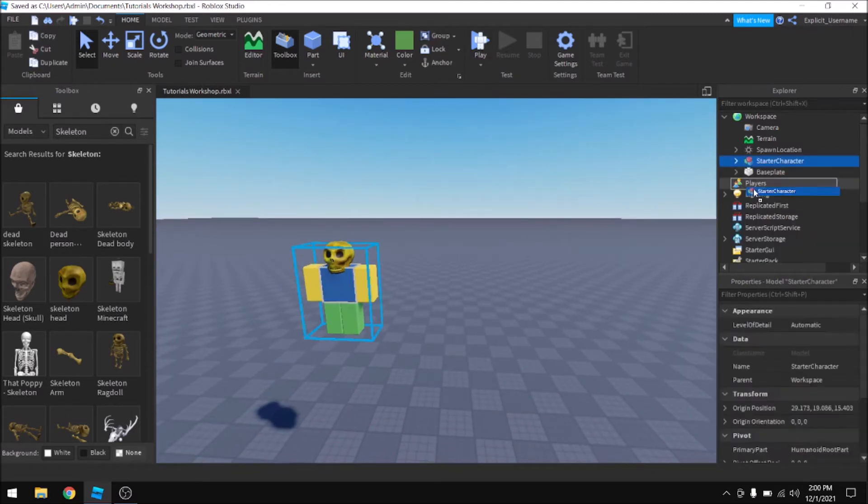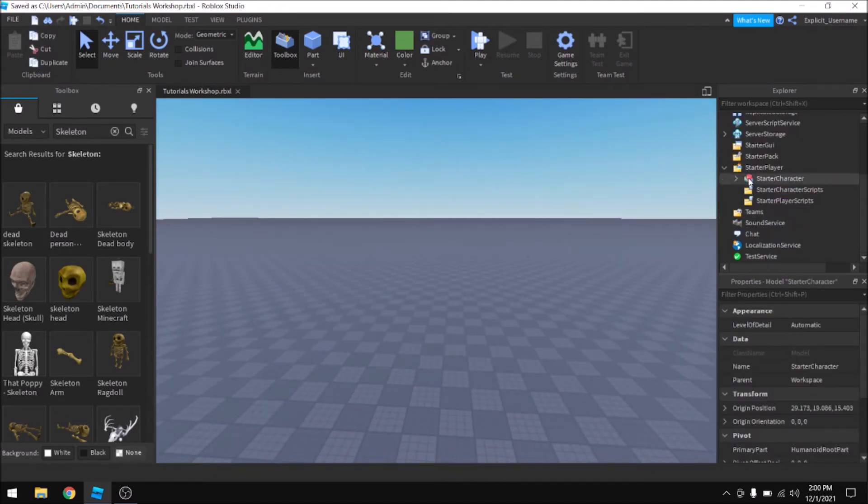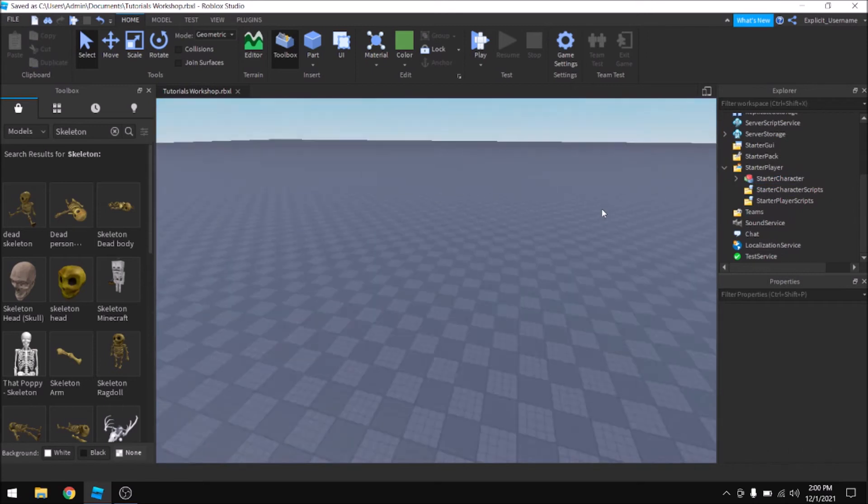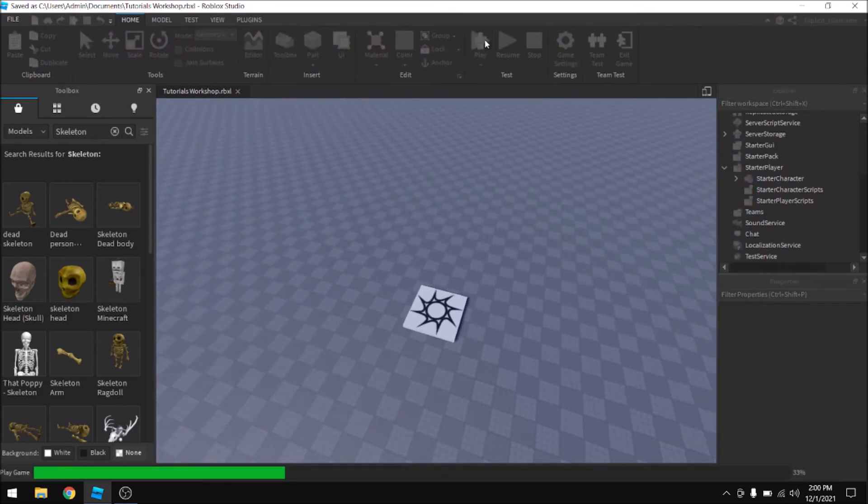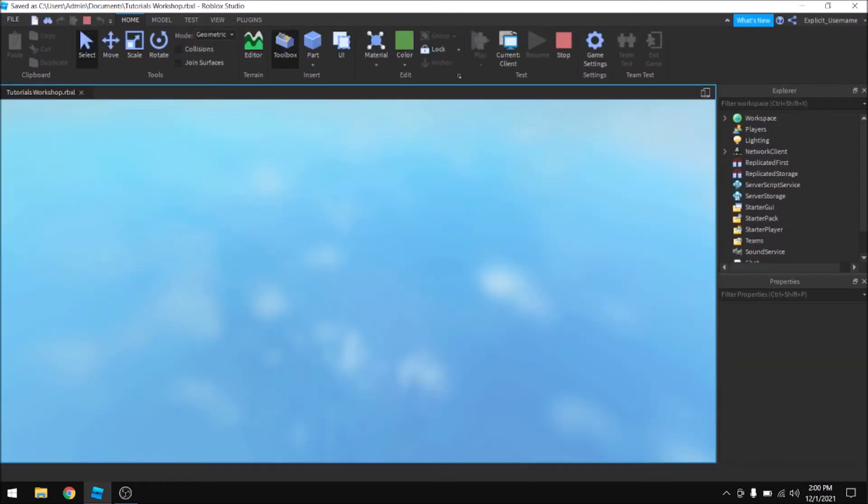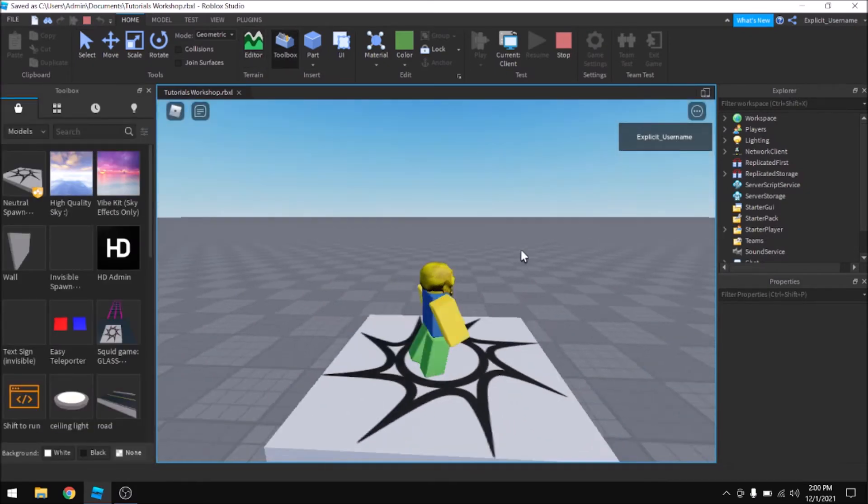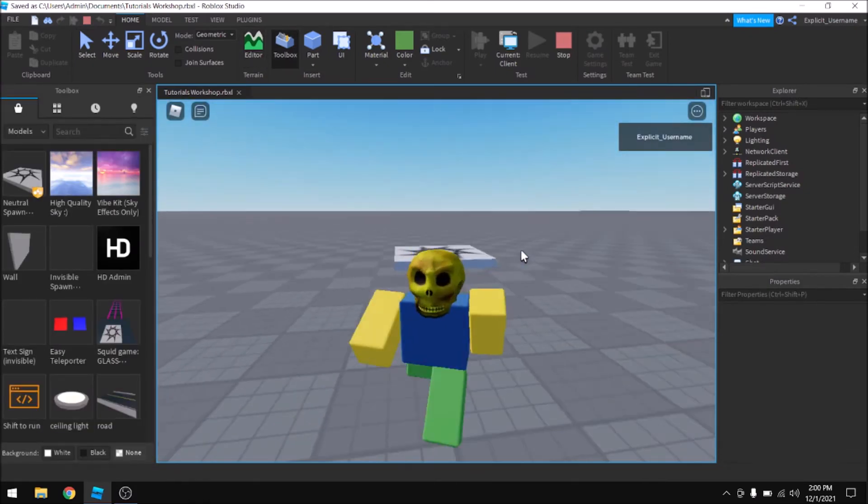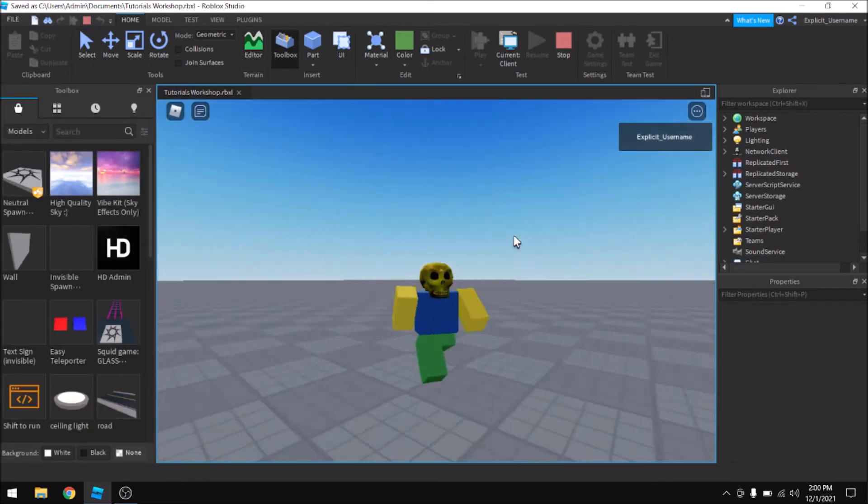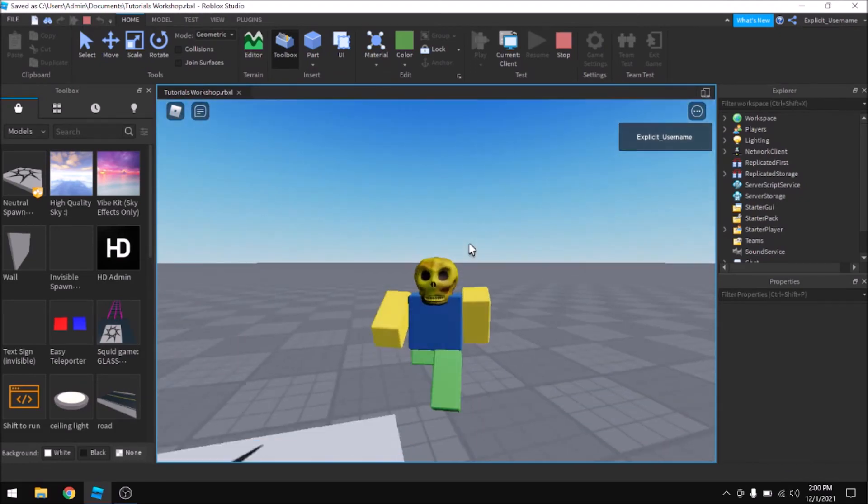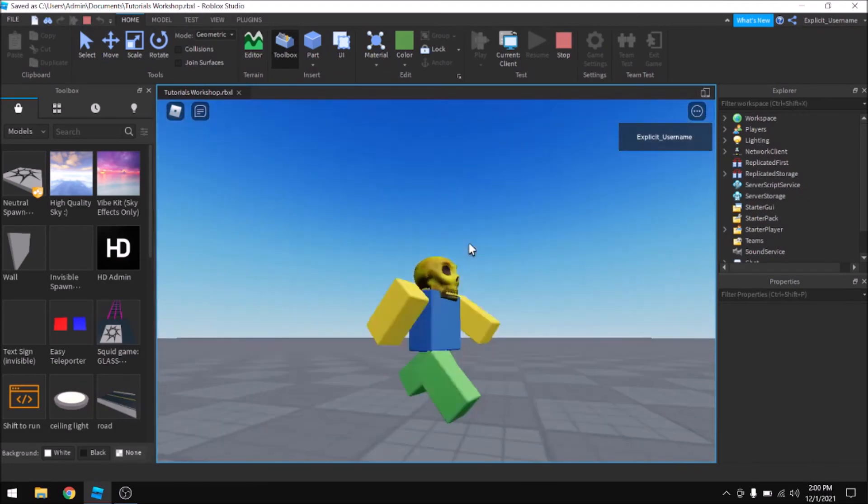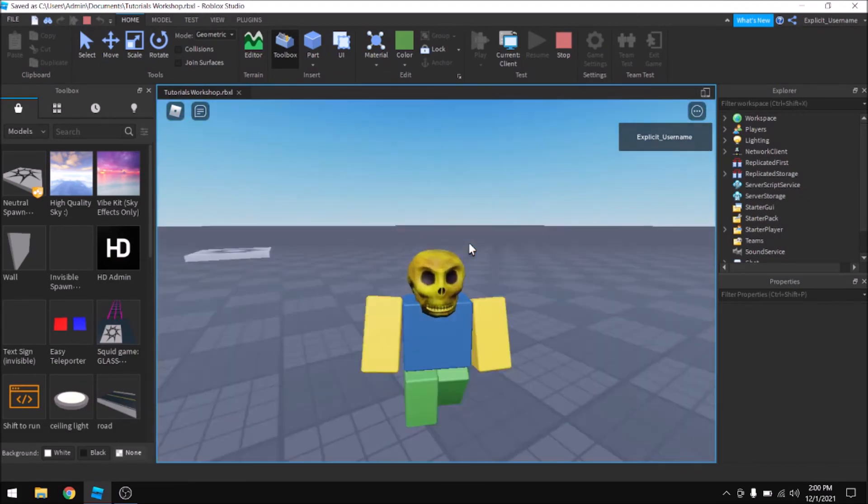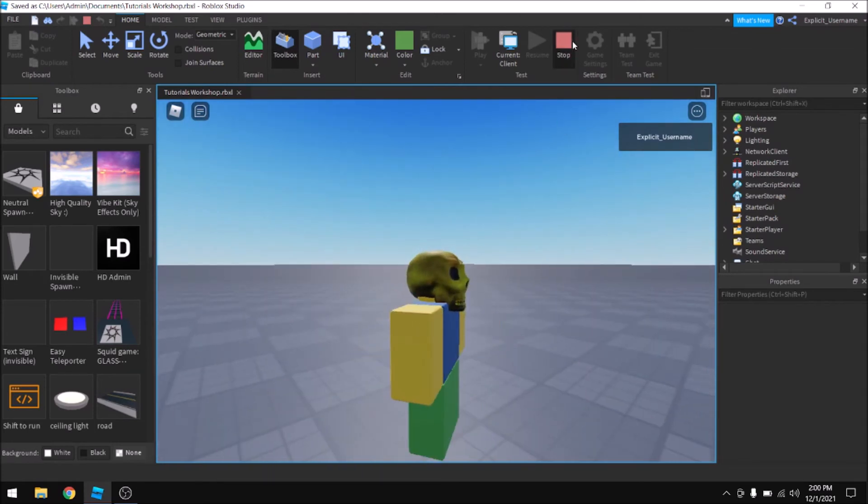And then anytime you want that character, just drag it into the starter player and you'll spawn as that character. I might make a future tutorial where you can get into how you would make each team spawn with a specific color uniform or something. But that's kind of for more down the road. I thought I'd just do an intro on this right now.